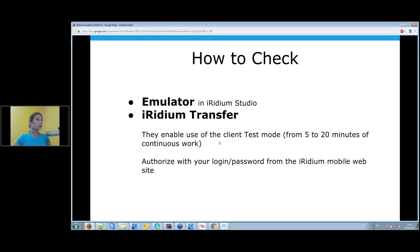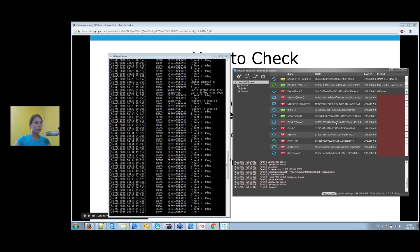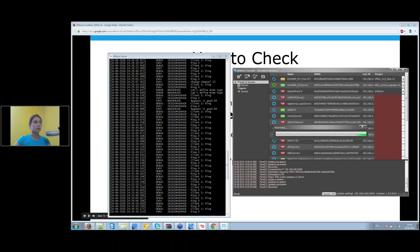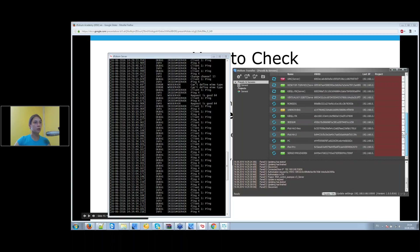To check your visual project in the emulator and send it from Iridium Studio to Iridium server, use Iridium Transfer. To add a panel or server in Iridium Transfer, press the search button in the app and you will see all devices with started Iridium applications that are currently available.